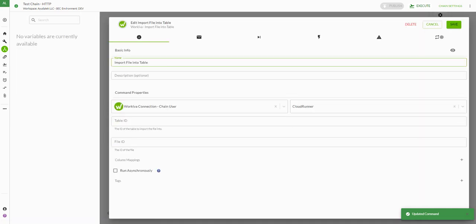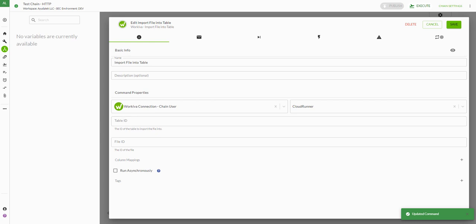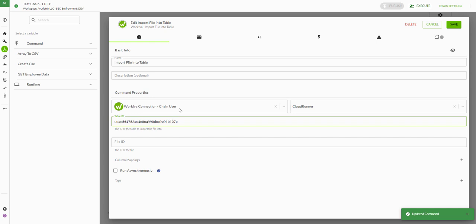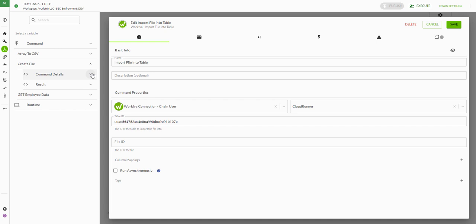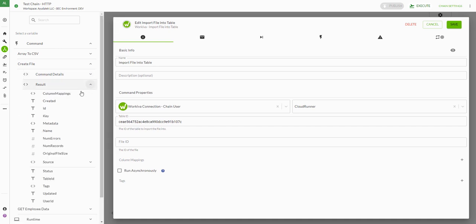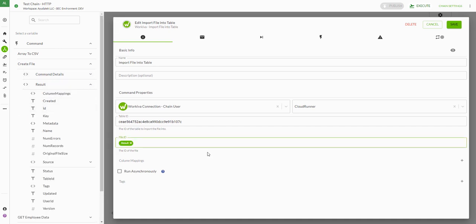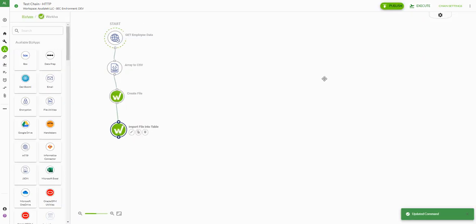Our final step is the import file into table. We have our table ID pulled from the URL of the table, and our file ID is going to be the create file result ID. We're going to save this.